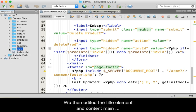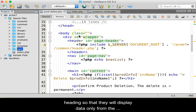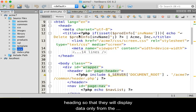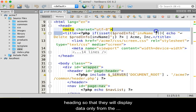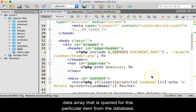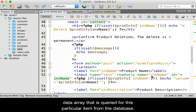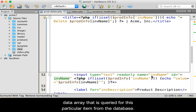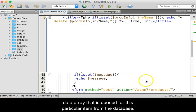We then edited the title element and content main heading so that they will display data only from the data array that is queried for this particular item from the database.